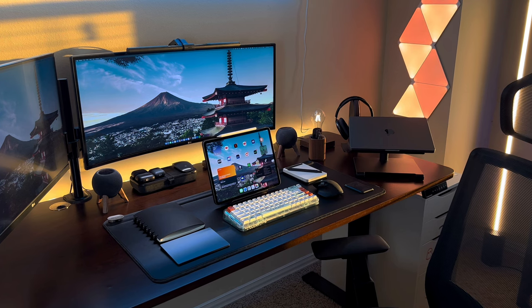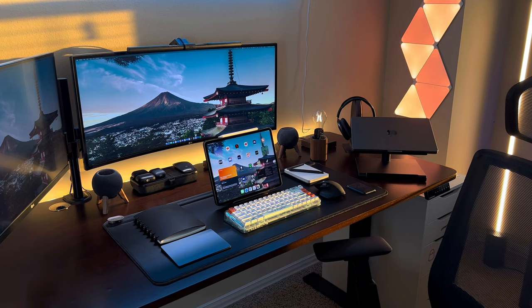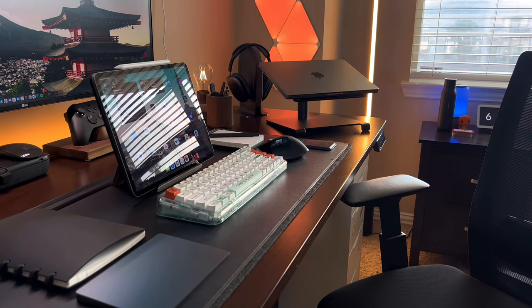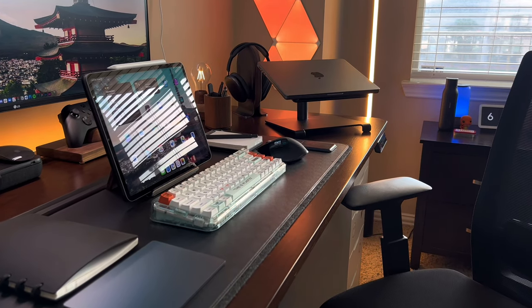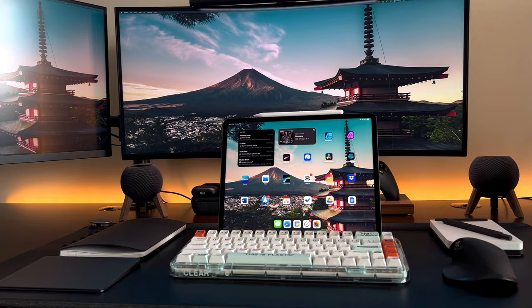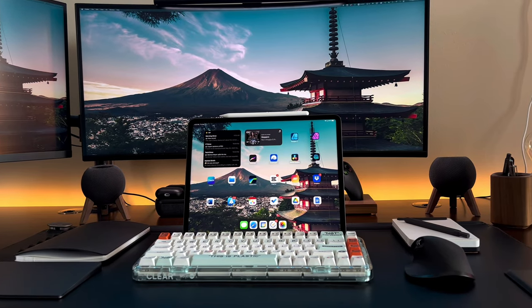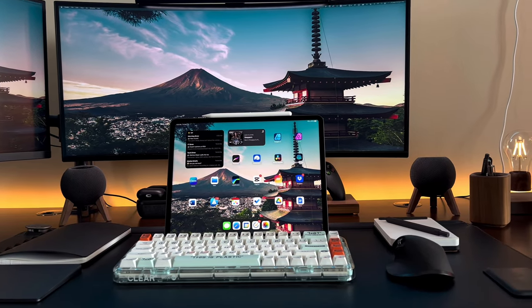The right desk can make all the difference in your workspace. Look for a desk that is simple and functional. Choose one that has enough space to fit your computer and any other necessary work tools but not too big to overwhelm your space.